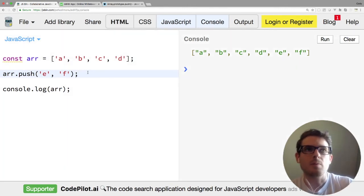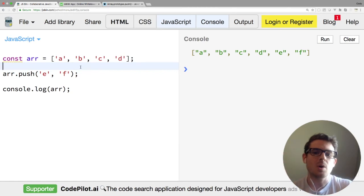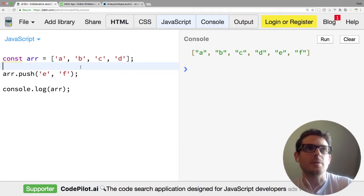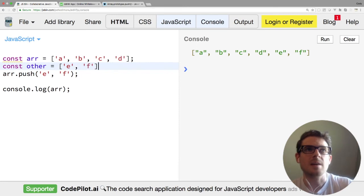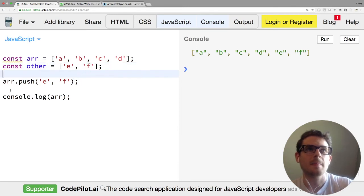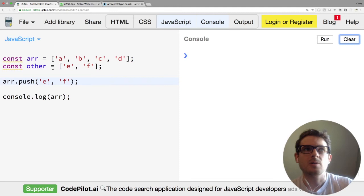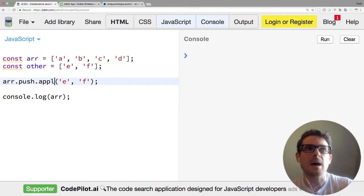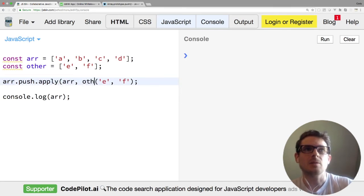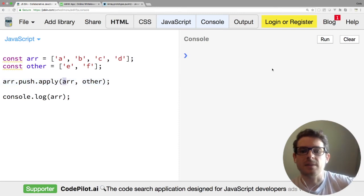So one last thing I'm going to cover with the push method is sometimes you have two arrays and you want to push one into the other. I'm going to say other array is going to have E and F in it. If we wanted to push all the values that are in other into our original array, one thing we could do is we could say arr.push.apply, and then pass itself and then pass other.